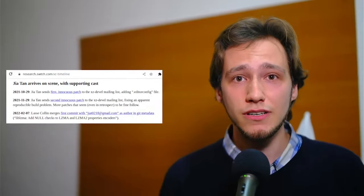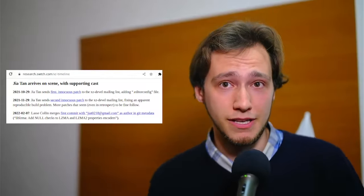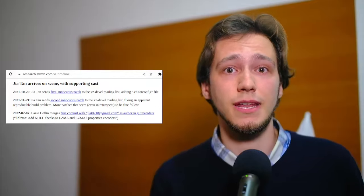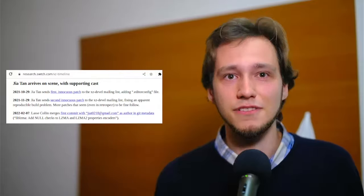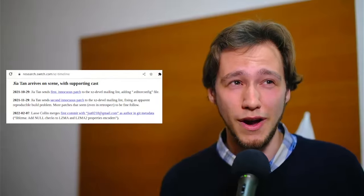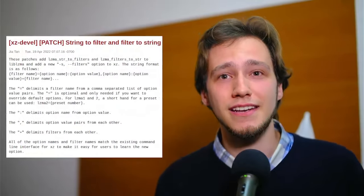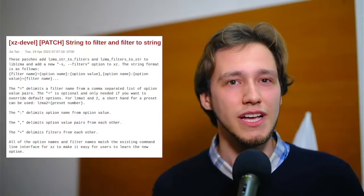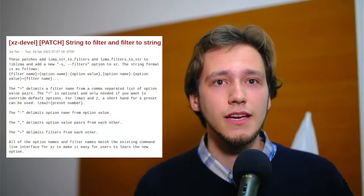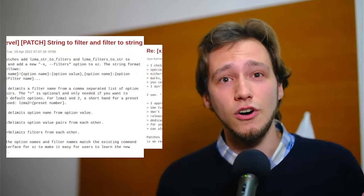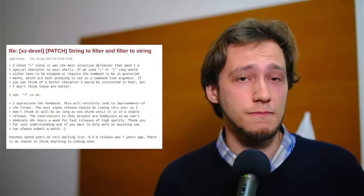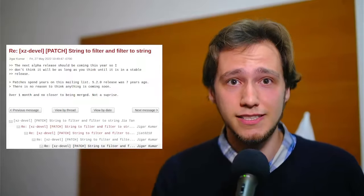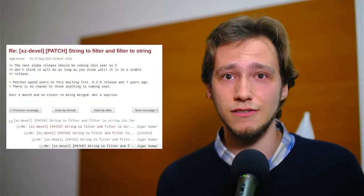In April of 2022, Jia Tan sends another patch to the mailing list, and yet again, this patch is valid and innocuous. After a few days, another user under the name of Jigar Kumar complains that the patch has not yet been merged. They do so in a quite aggressive tone. Patches spend years on this mailing list. 5.2.0 release was seven years ago. There is no reason to think that anything is coming soon. In May, the patch by Jia Tan hasn't still been merged. Again, Kumar says, over one month and no closer to being merged. Not a surprise. And yet again, in June. Is there any progress on this? Jia Tan, I see you have recent commits. Why can't you just commit this yourself?